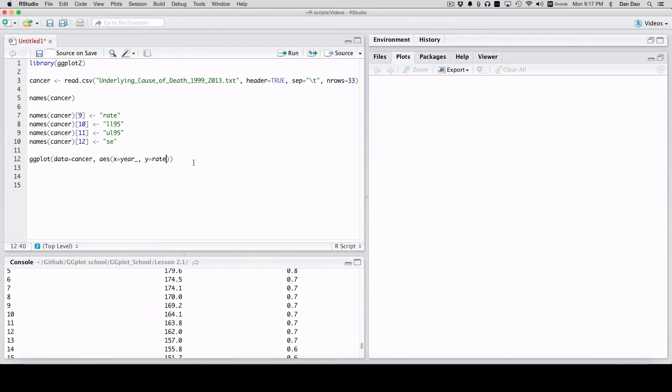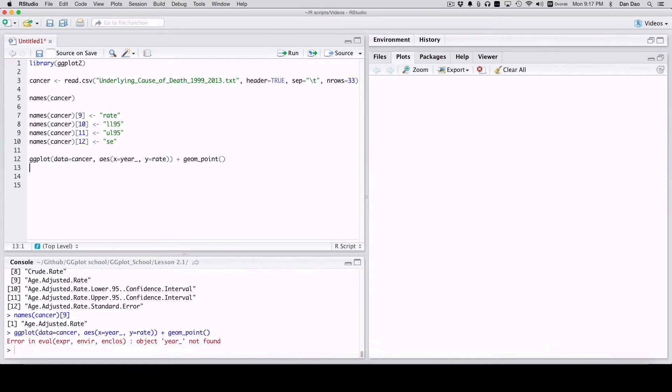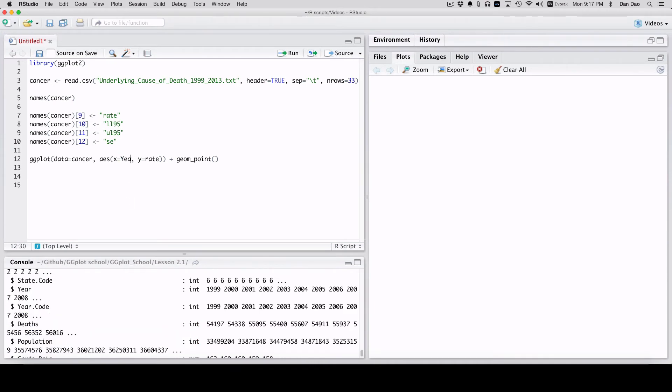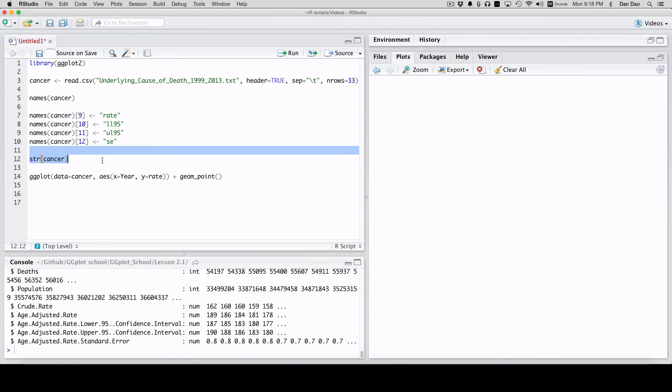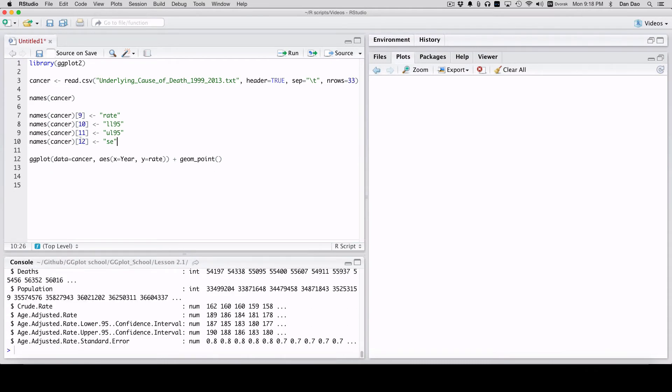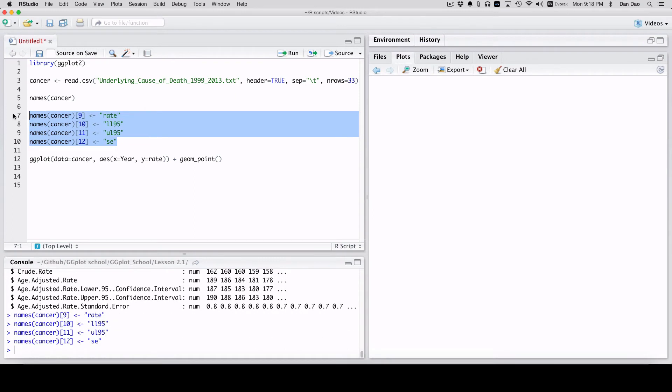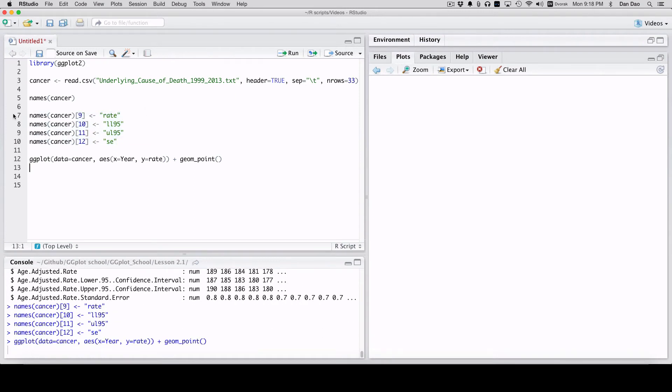Let's just do geom_point for right now. Geom_point is a scatter plot. Make sure you run that, and then put this in there. We're going to get our scatter plot right over here.